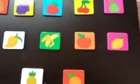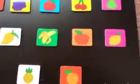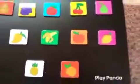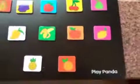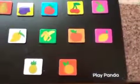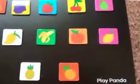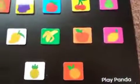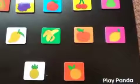Hello children. See what you can see on screen? These are all fruits. I have fruit cards for you, right?